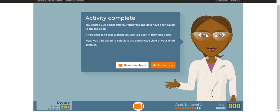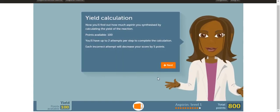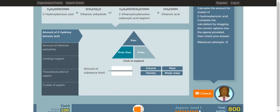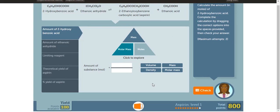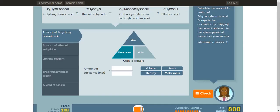In the next part of this virtual lab, you will be calculating the percent yield of the aspirin. Keep in mind, if you make a mistake, your score will go down by 5 points. In the first part of this activity, you'll be figuring out the amount of moles of the first reactant. To do that, you need to know the relationship between moles, mass, and molar mass. If you don't know the relationship, check the equation on table T. You can drag these boxes into the equation. Once you're done, click check.